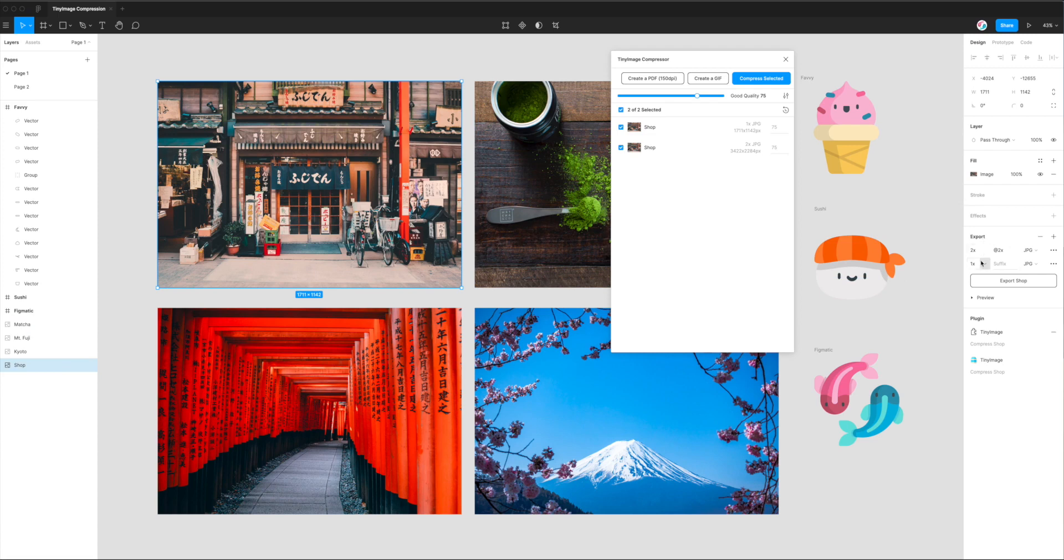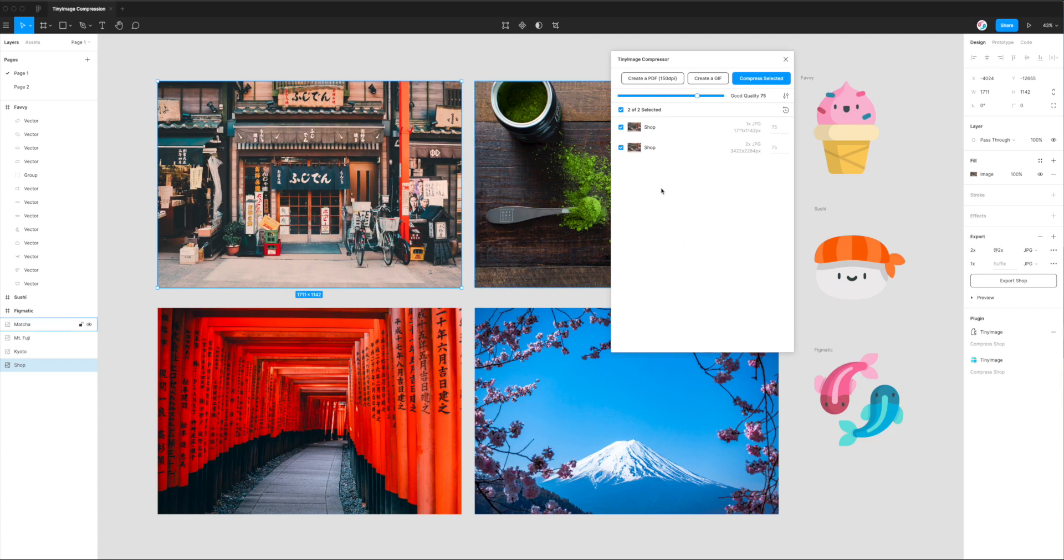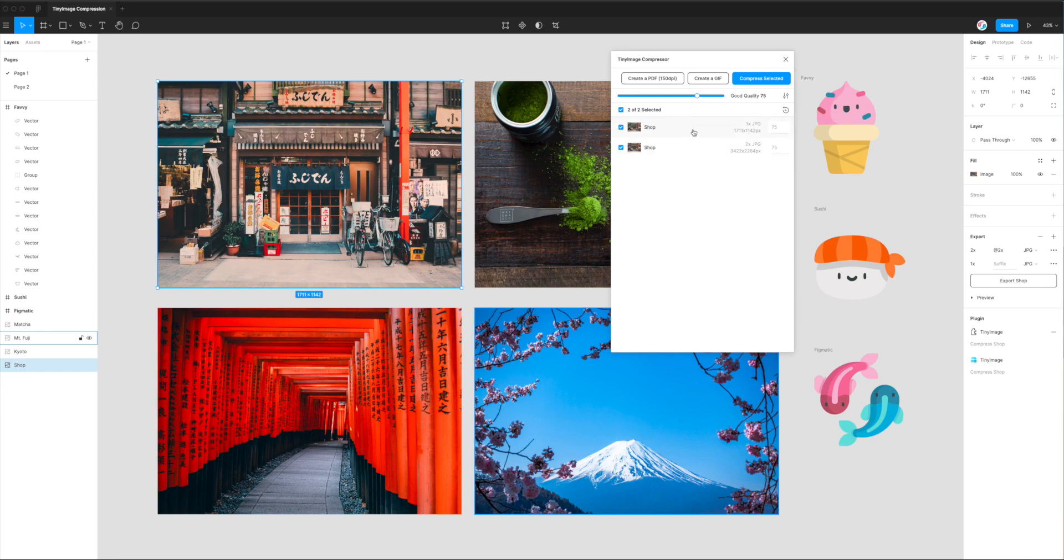And you can see on mine I've got a couple of export settings already set on this image. If you don't have export settings set on your layer, Tiny Image won't pick it up, so just be sure to add any export settings to your layers, and that's what Tiny Image is going to use to determine what formats and what sizes you want to export per image.